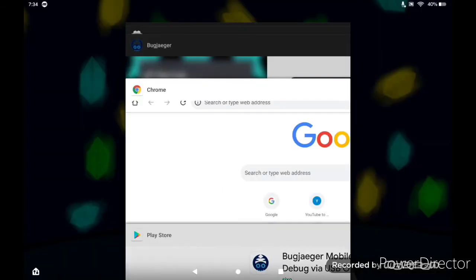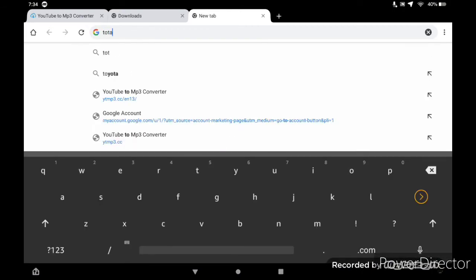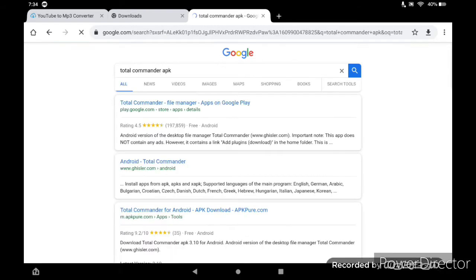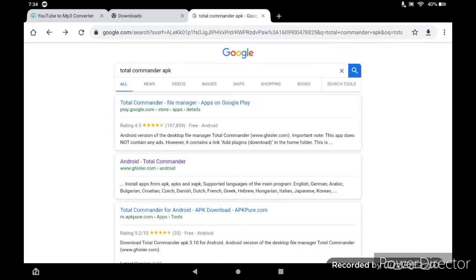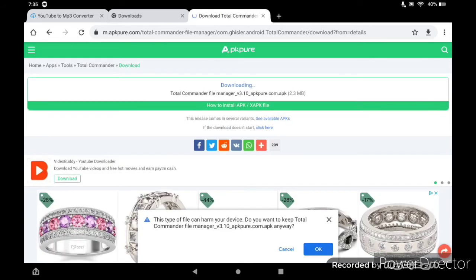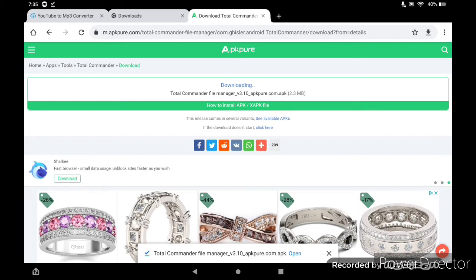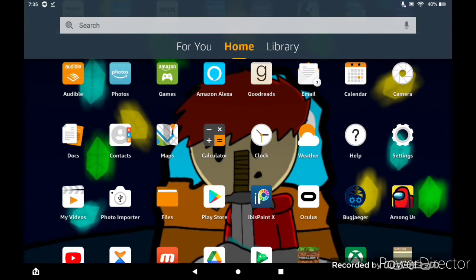Once you have that installed, head over to Google Chrome and grab an APK for Total Commander. You want an APK file — you don't need to install it on the device you're downloading it on, you just need to download the file so you can transfer it onto your Quest. Let's download the APK. There we go, now it's downloaded. Total Commander is a file manager, so you can use it to actually install things on the Quest.